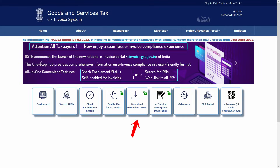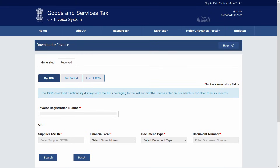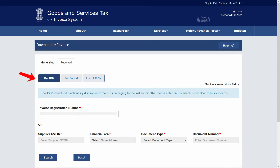To download e-invoice JSONs: to download e-invoices generated by your suppliers, choose the tab Received. Here you have three options. The first option is by IRN — you need to enter the invoice registration number if you have it. Alternatively, you can enter the supplier's GSTN.